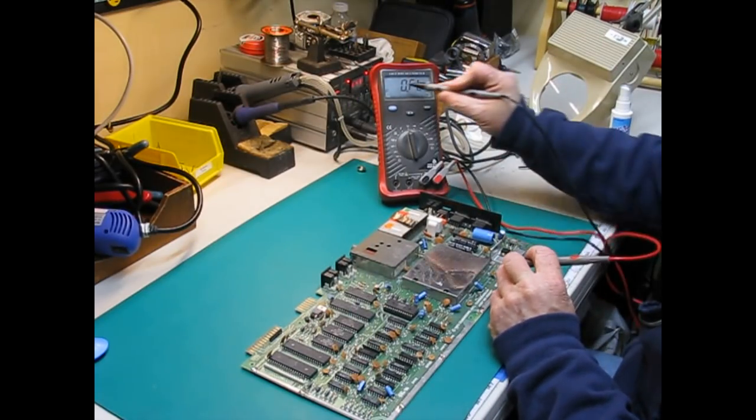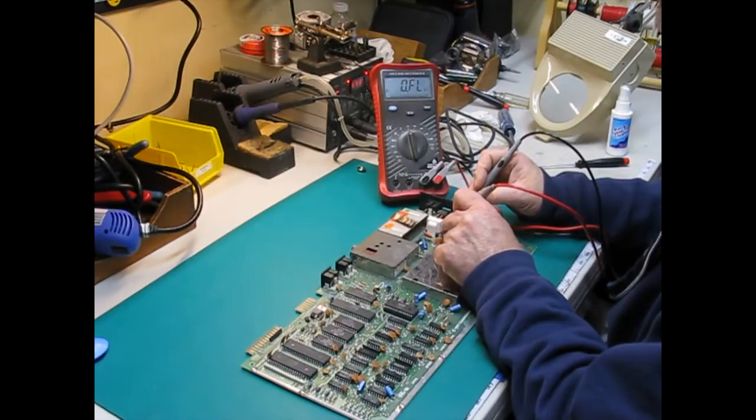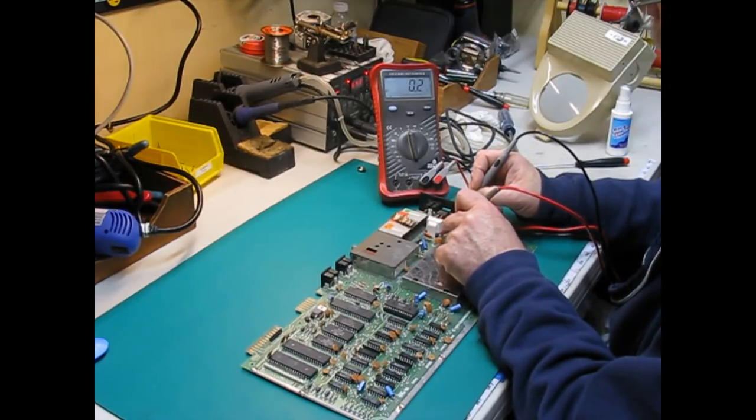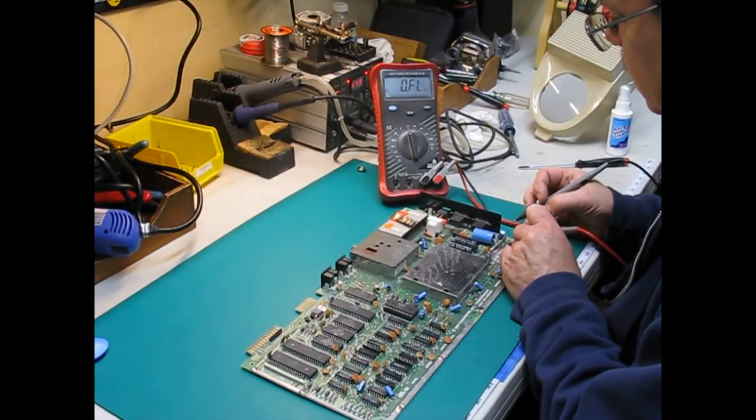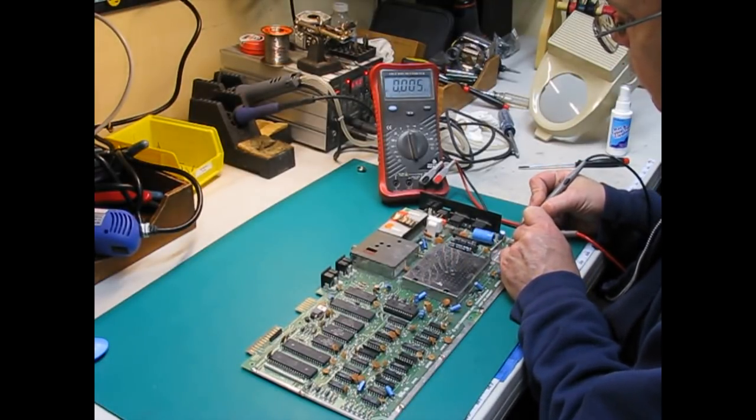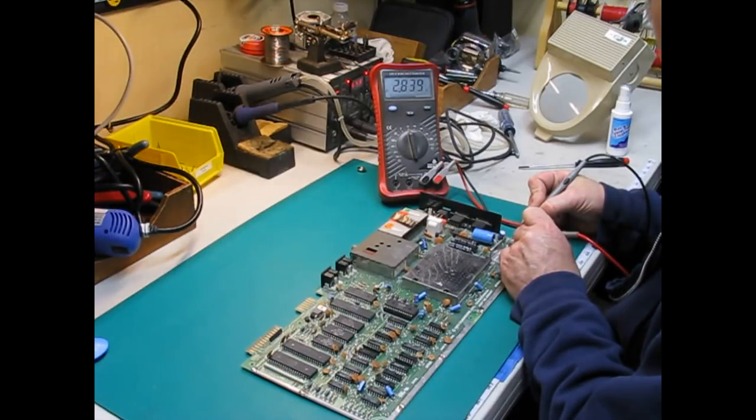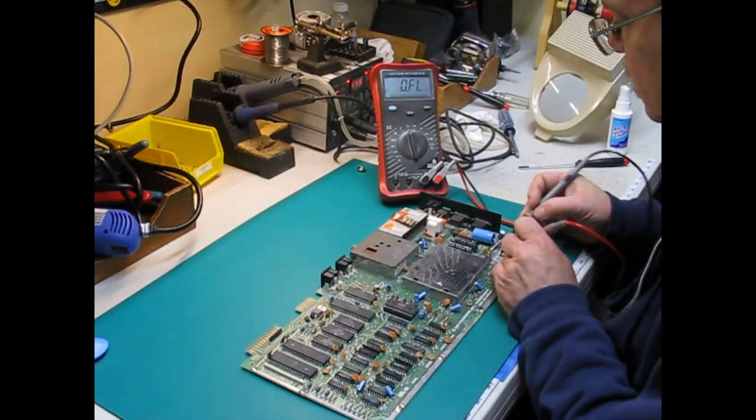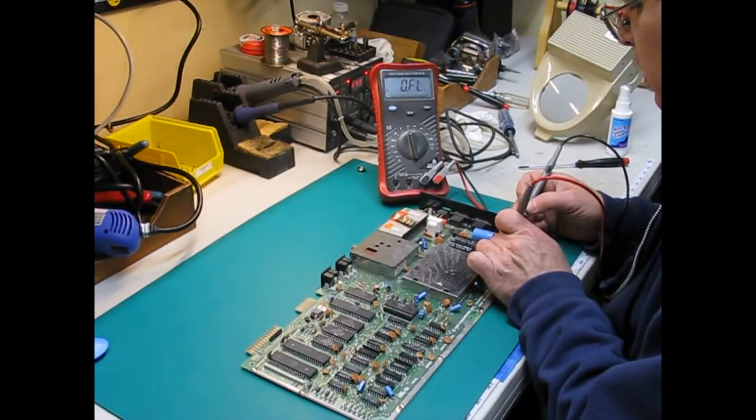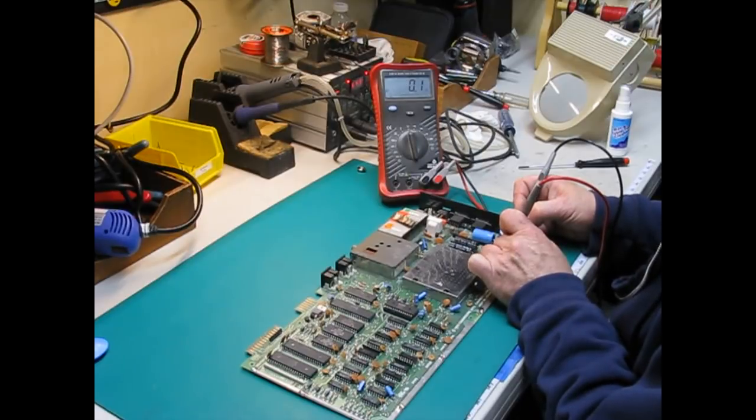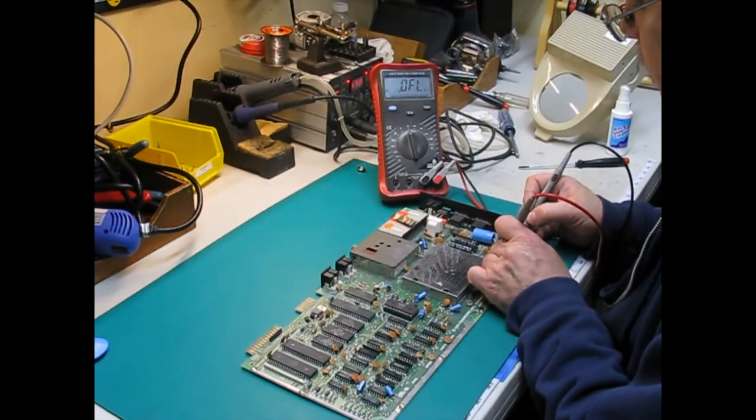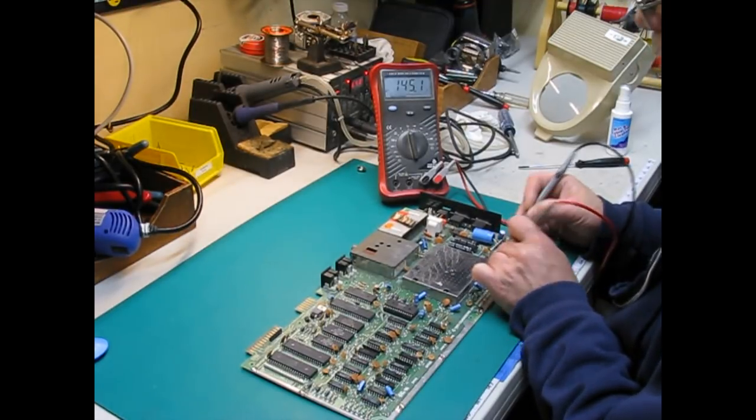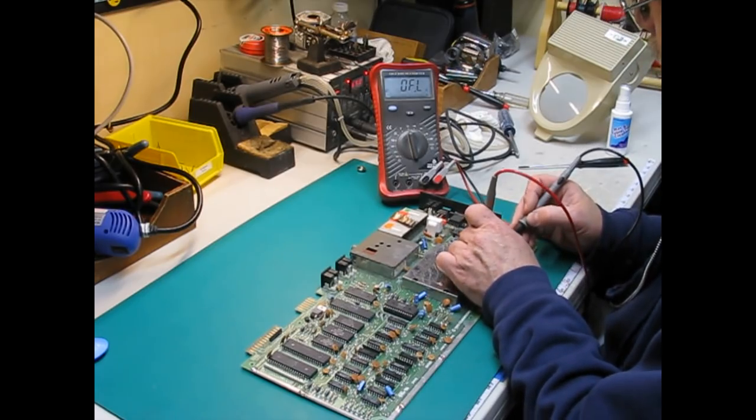Now before powering the board up, I want to check all the voltage rails to make sure nothing appears shorted. So here we're checking the fuse to start with. That's fine. It's not blown. And then we'll check across the 5 volt rail for the 5 volts from the power supply. That's fine. It's about 2.8 K or 3 K. And then we'll check the 5 volt regulator that runs off the 9 volts AC coming from the power supply. That's okay. And then we'll check the 12 volt regulator.